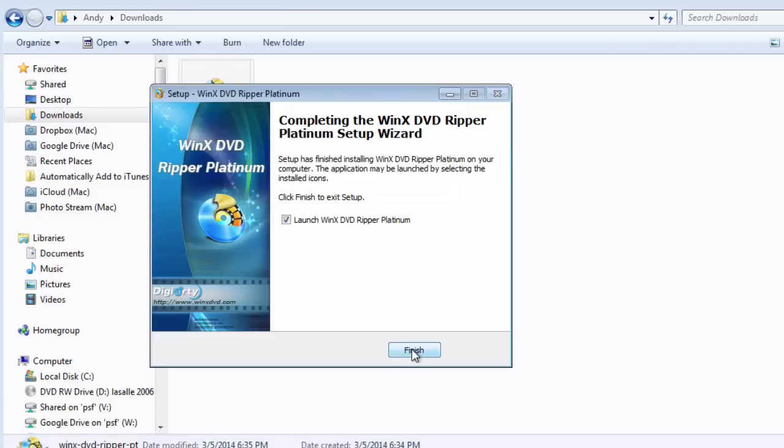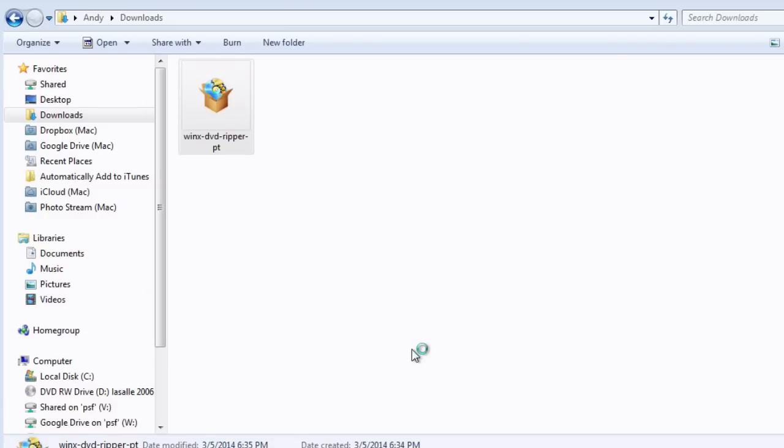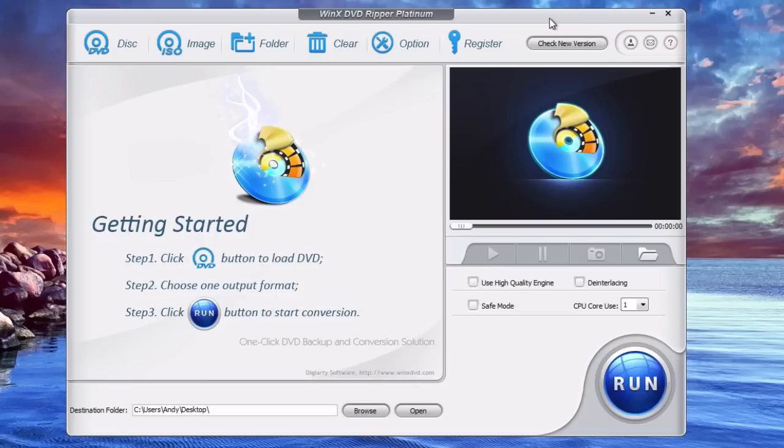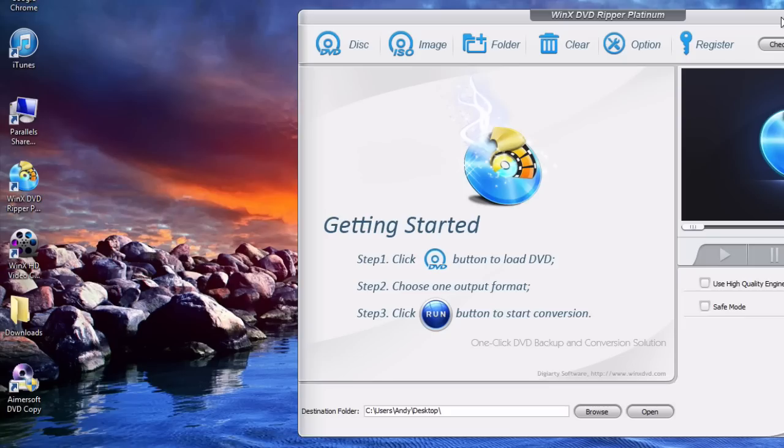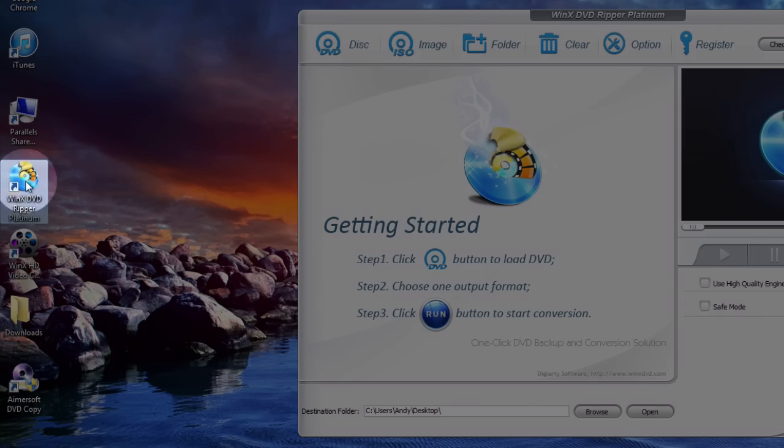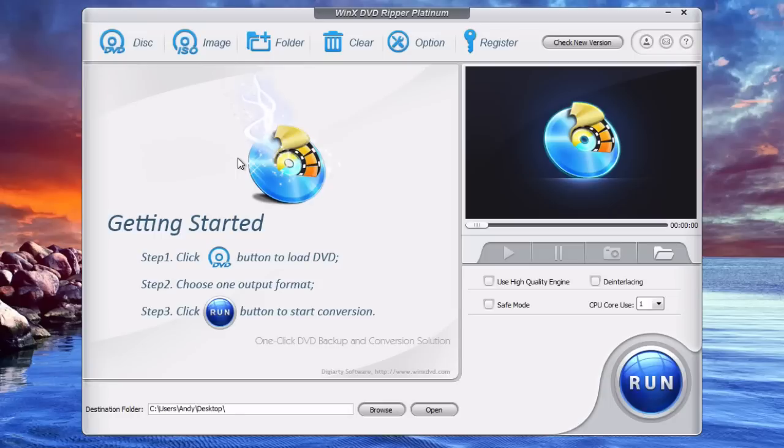And when you click finish the program should open up or you can open it up from your desktop over here by clicking on it.